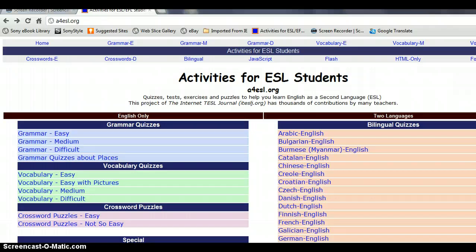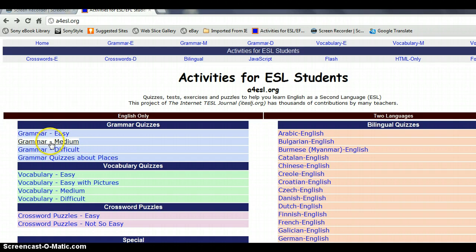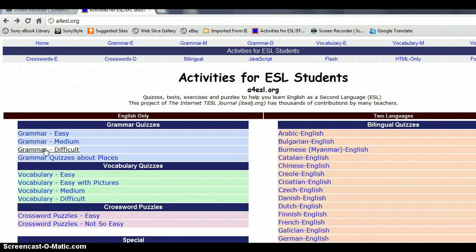If you see here, the grammar exam gives you three levels: easy, middle, and difficult. The easy level is for those who are just starting to study English. The middle is in between, and the difficult level is for if you want to study at university — you have to answer those quizzes.